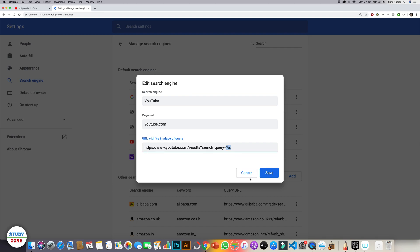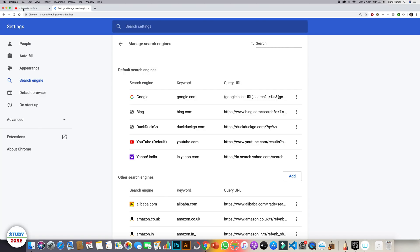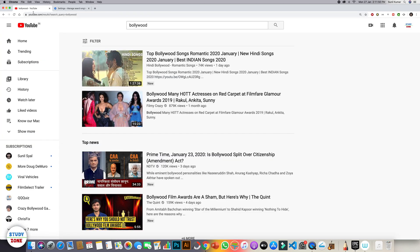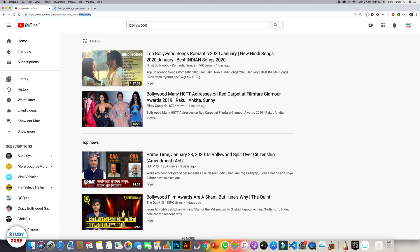Let's have a look what we have in the address bar. When we searched for Bollywood then you can see that it is showing search_query is equal to Bollywood. We searched for Bollywood and %s has been replaced with Bollywood.